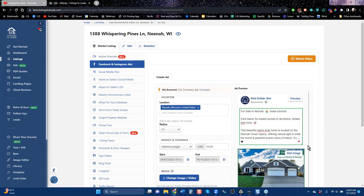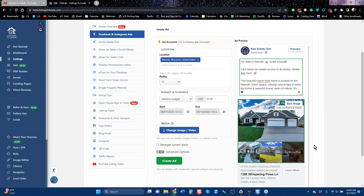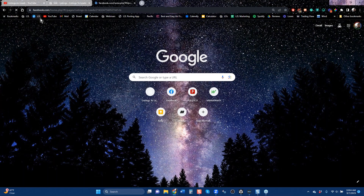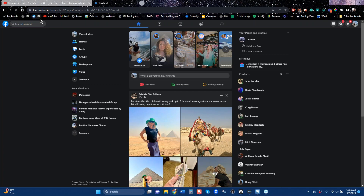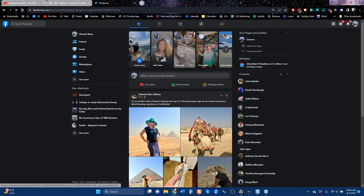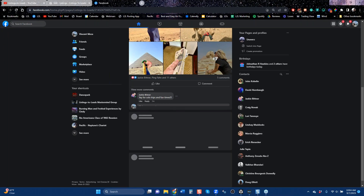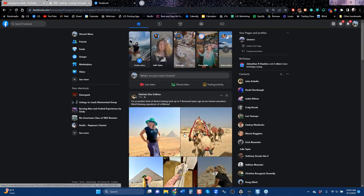Everybody is going to see that — that's what the ad is going to look like. When you create it, it shows up on Facebook and Facebook will want to review it and tell you it'll be approved soon. This is the center of the page — the newsfeed — and these ads we're creating show up right here.